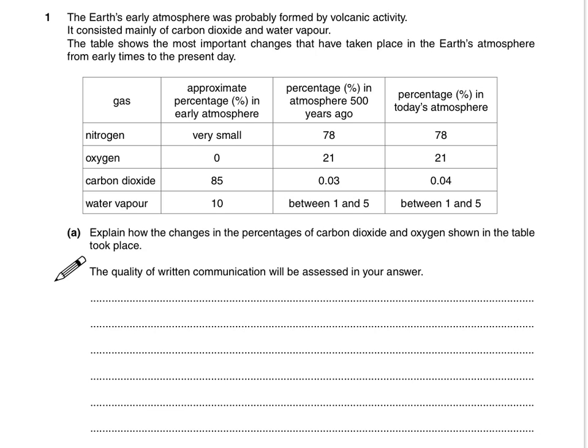So we've got a table. Firstly, let's just read the question carefully — they've given us some clues. So they're talking about the Earth's early atmosphere, they mention volcanic activity. They say the Earth's early atmosphere was mainly carbon dioxide and water vapor.